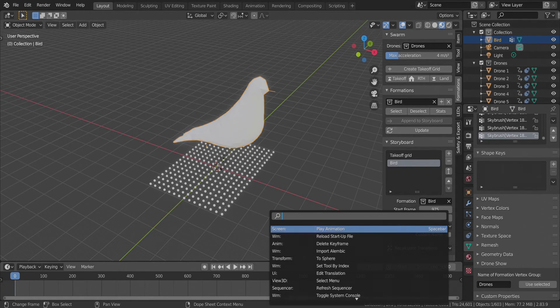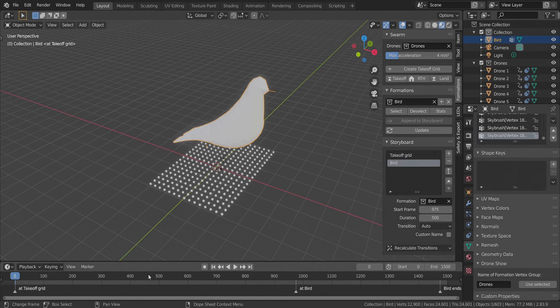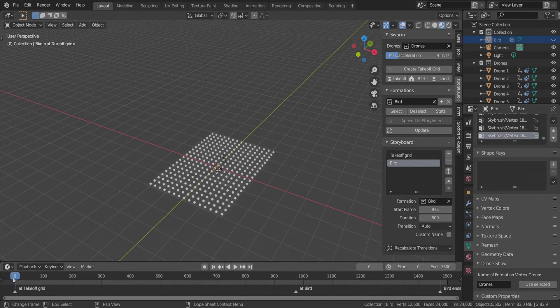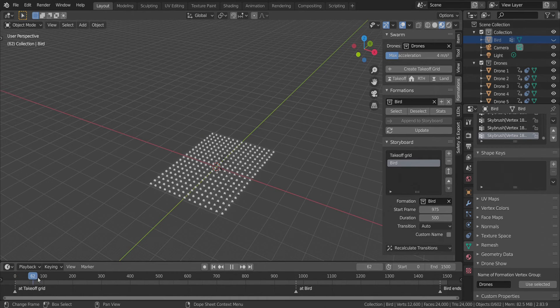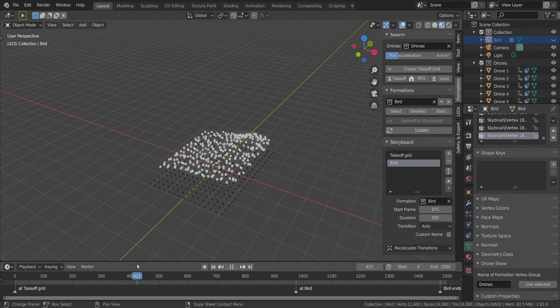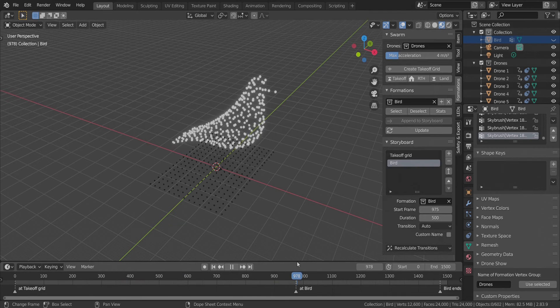Finally, we update the markers on the timeline to show our formations. Let's hide the bird and check out the show. You can see a beautiful smart transition from the takeoff to the bird.